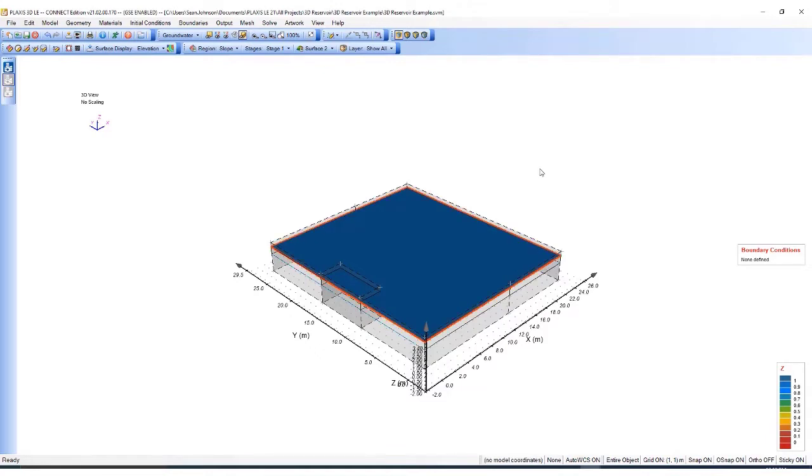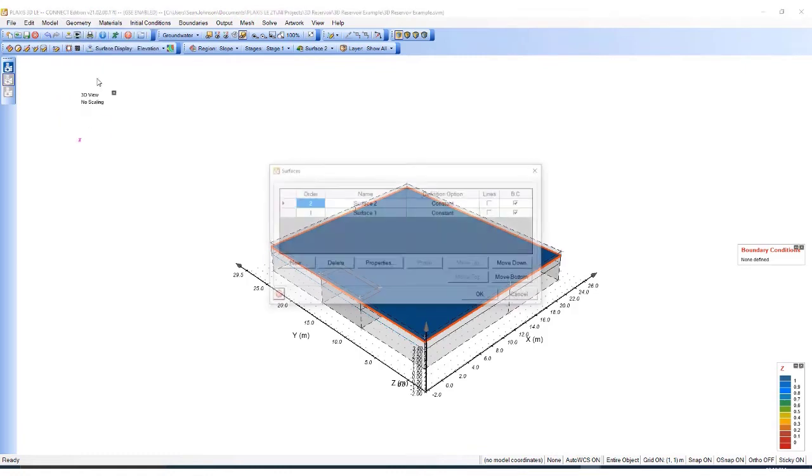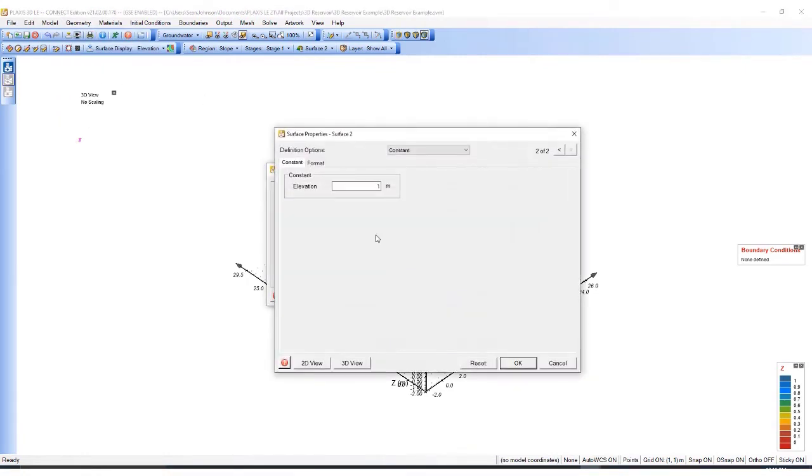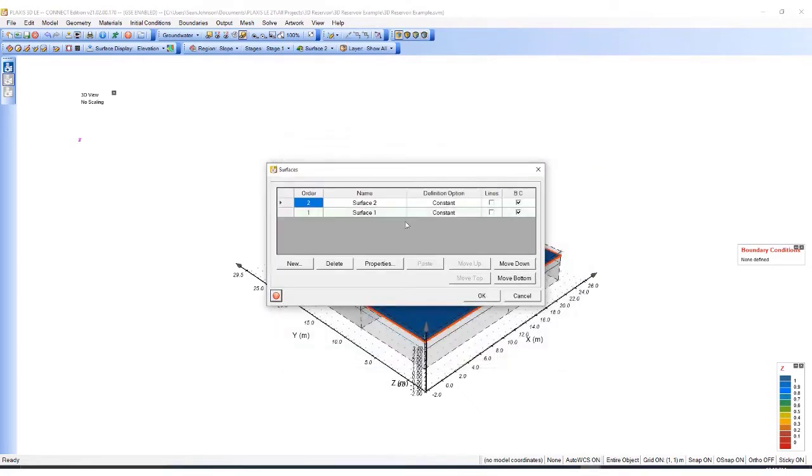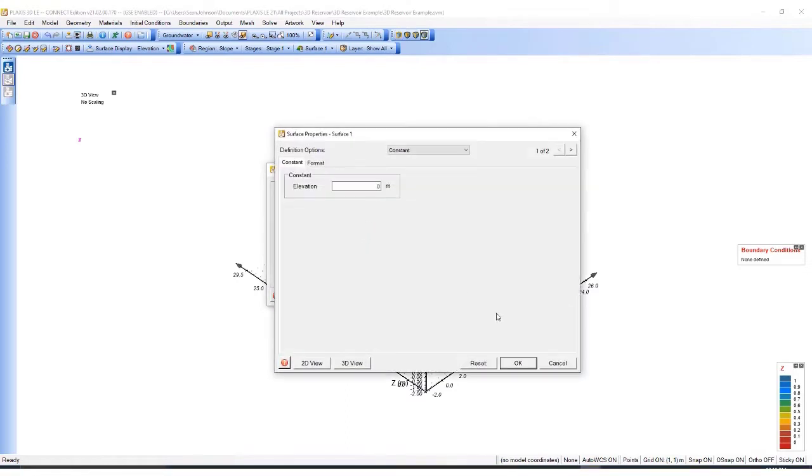Once I've generated the polygons, I need to define the surface definitions. I'll go to Surfaces, click on Properties. For the first surface, I will define it having an elevation of 0.